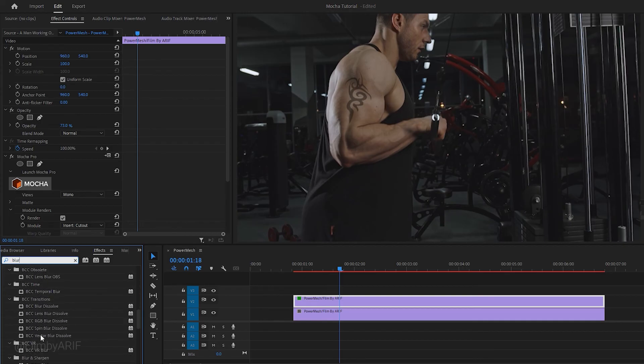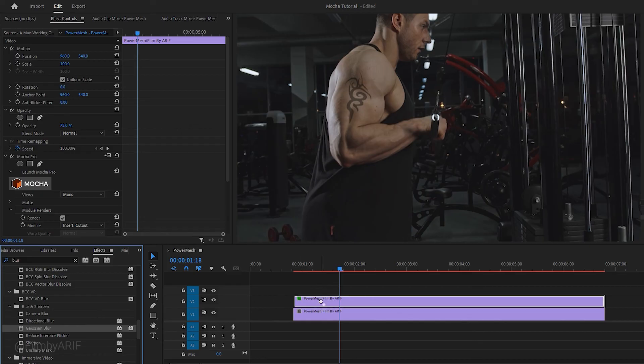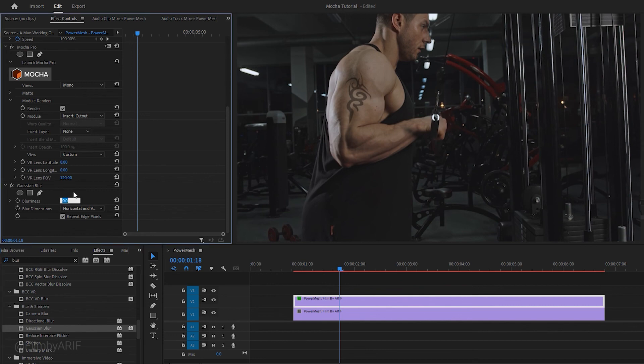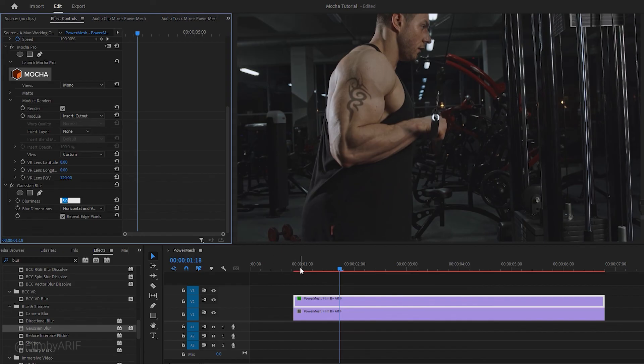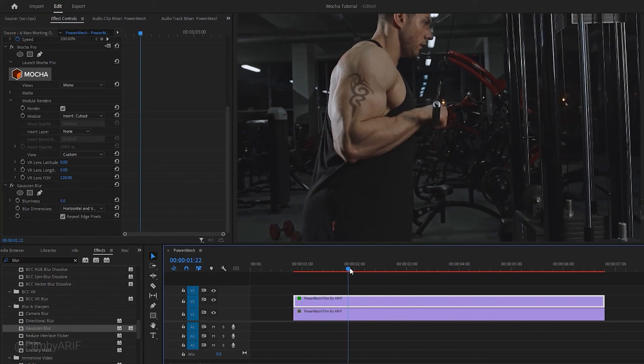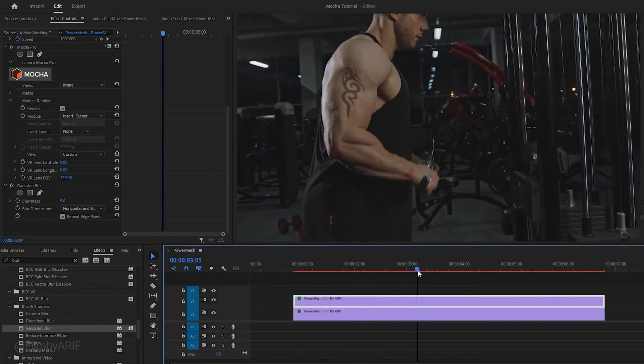For example, let's apply this effect to the tattoo layer. After applying it, go to the effect controls and adjust the blurriness to achieve the desired effect for your tattoo. In this way, you can make a tattoo seamlessly move along with the muscles of the skin in Premiere Pro.